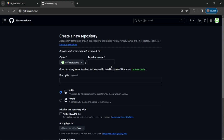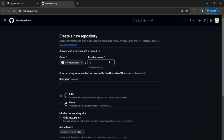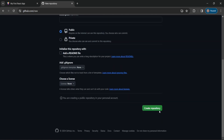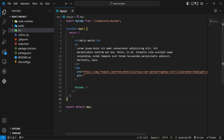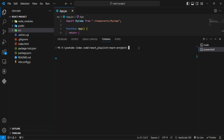I have created a repository — we will call it '10 Days of Learning React.js'. I have copied the repository URL and I need to open a terminal.